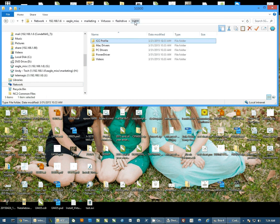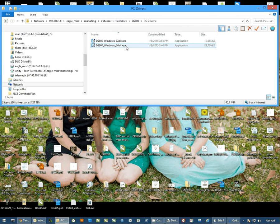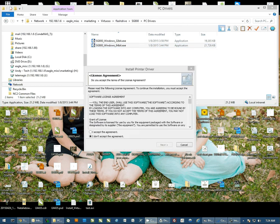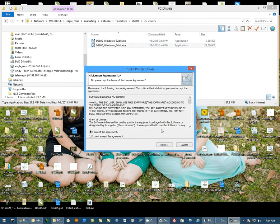We're going to go back to the 800 folder and go to PC Drivers. Now I'm going to run the 64-bit version of the driver because I have a 64-bit operating system. The first thing we'll see is the license agreement. I'm going to accept the agreement and hit Next.